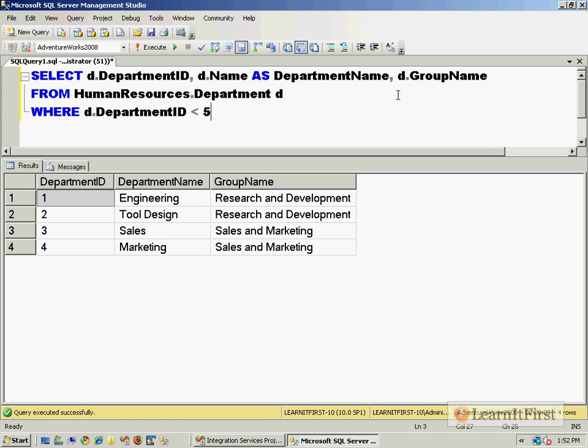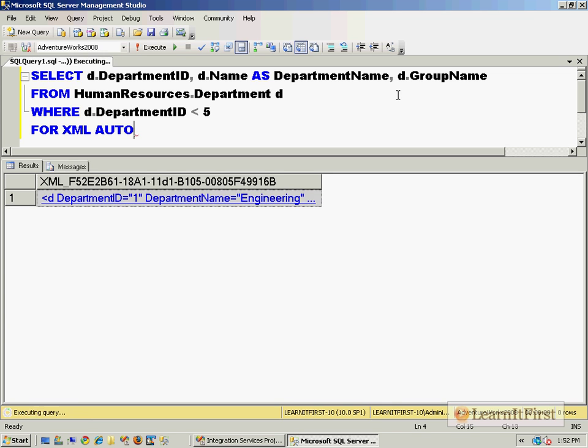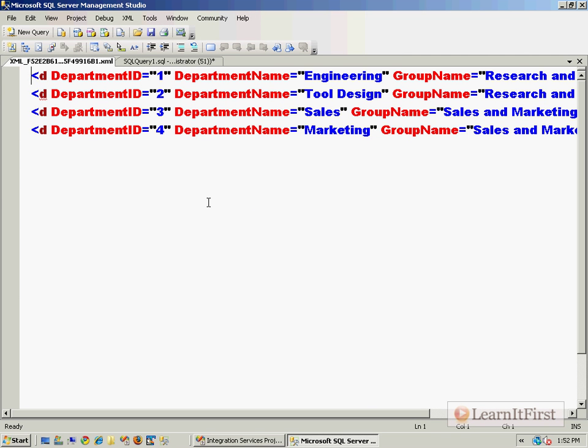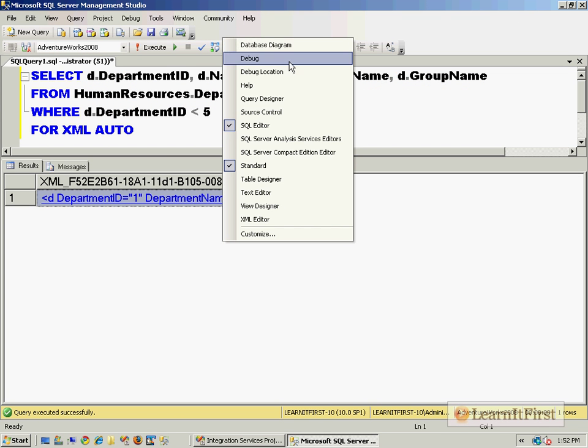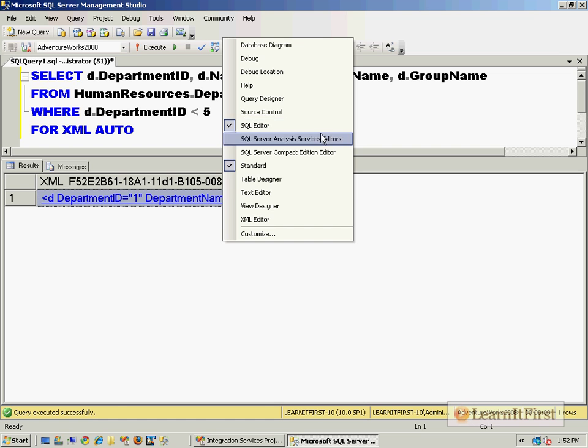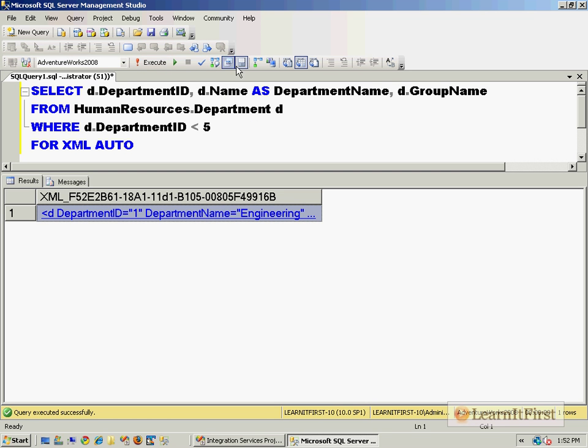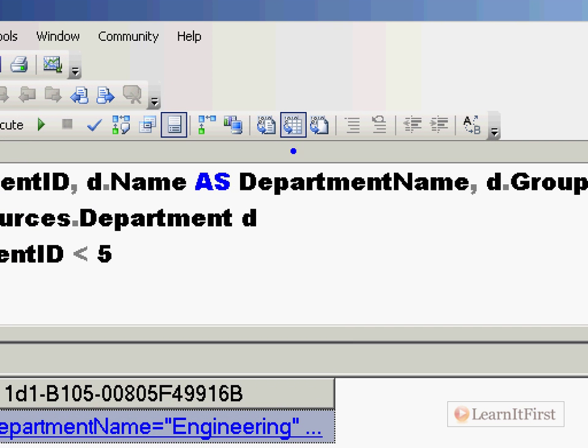So do you know how you can convert this relational set to XML here within SQL Server without leaving this window, just in a query, do you know how to do that? If you know about the for XML clause you do. So for XML is a clause that you can put into your select statement that will convert it into XML. And there are several different ways to work with the for XML clause. The simplest is to use the for XML auto, which automatically converts it into XML. And then because I'm using the grid view format.